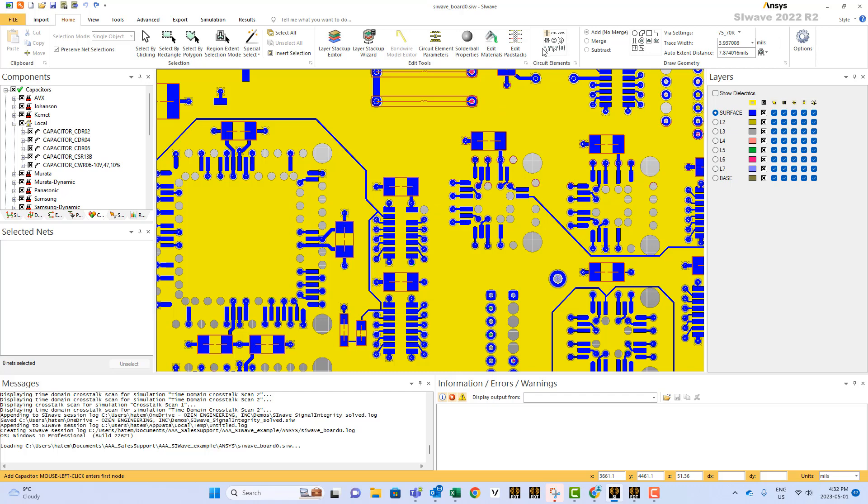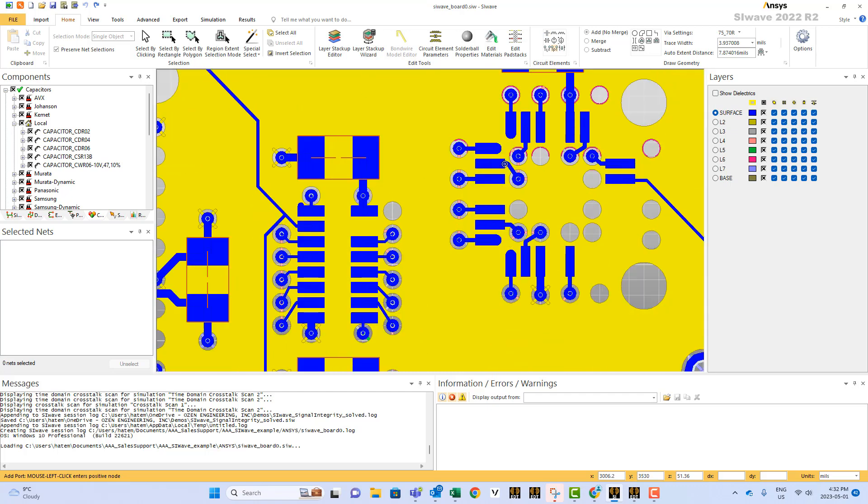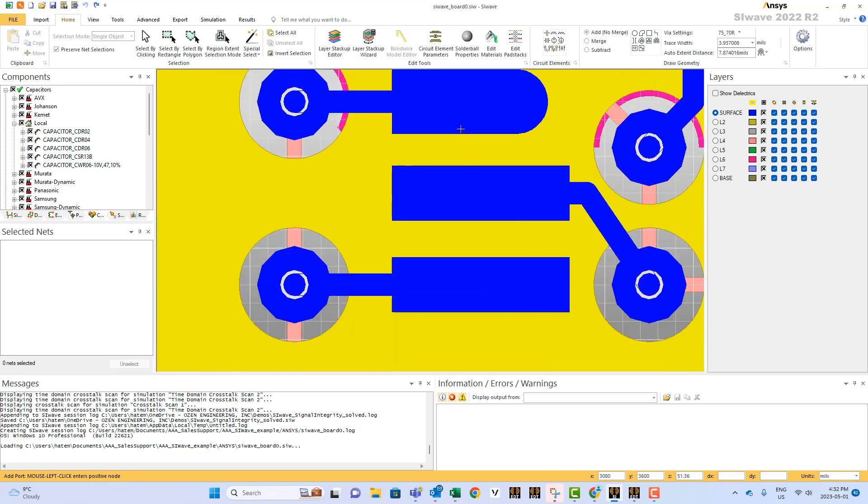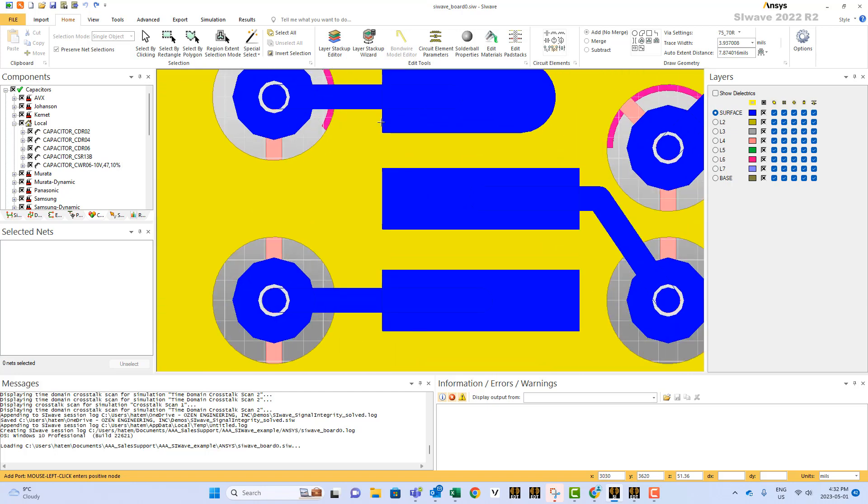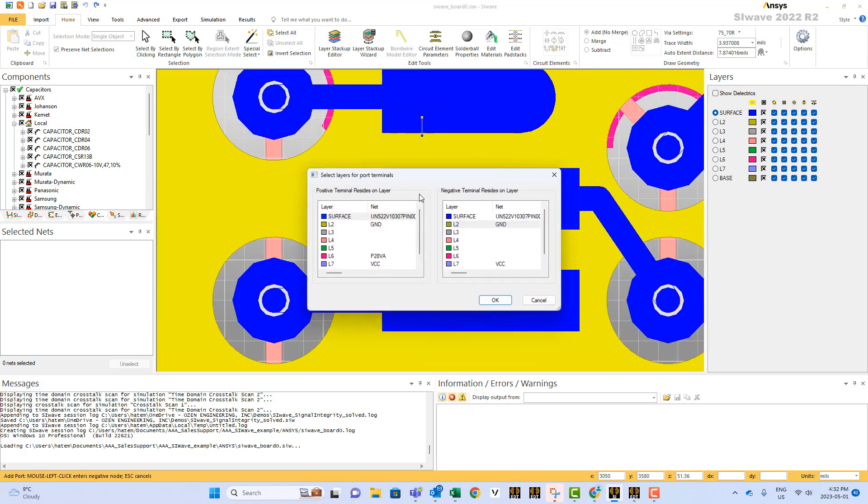Then the way to do it is you go here and you select port. See here it says add port and you can select the two locations. I can, for example, select between this point and this one randomly.